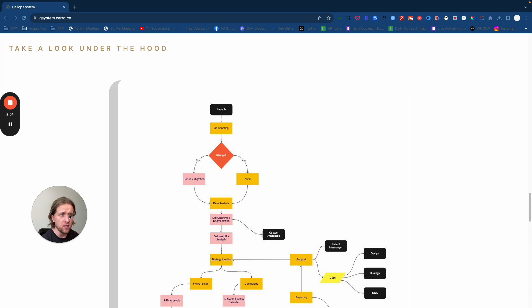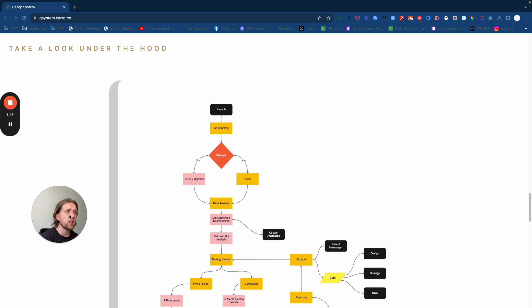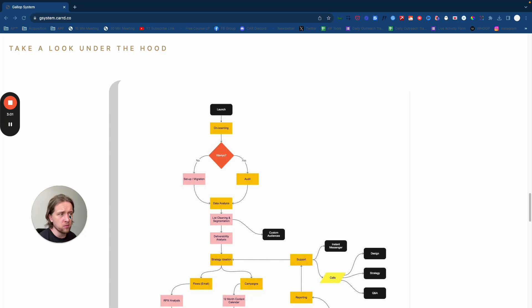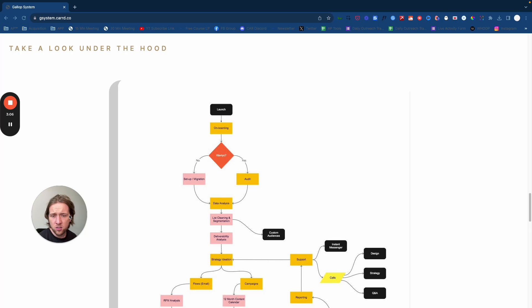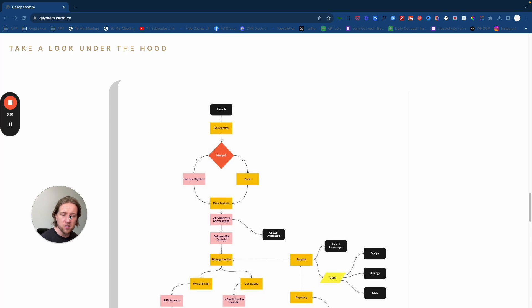What we saw market-wide was that a lot of brands are incredibly disenfranchised with agencies and their lack of results. They realized that everything that was being built from an email and SMS point of view, in terms of the actual physical tangible infrastructure, was something they could have had access to a lot quicker.